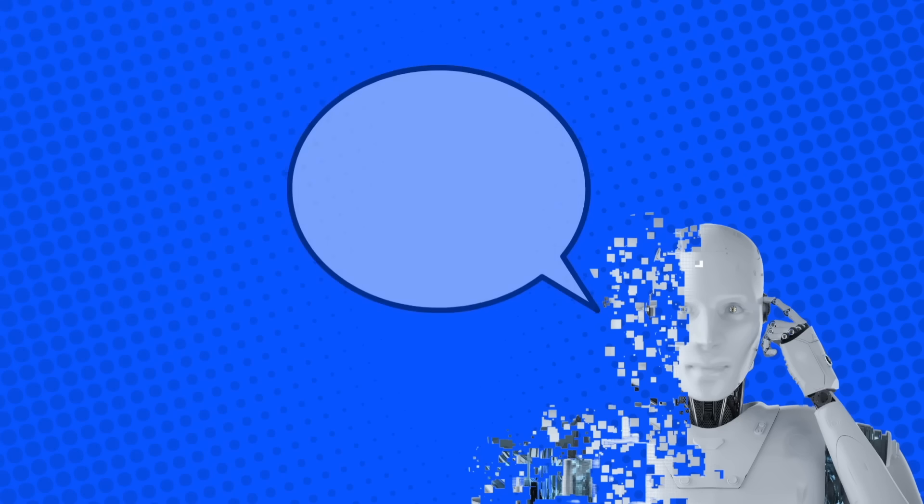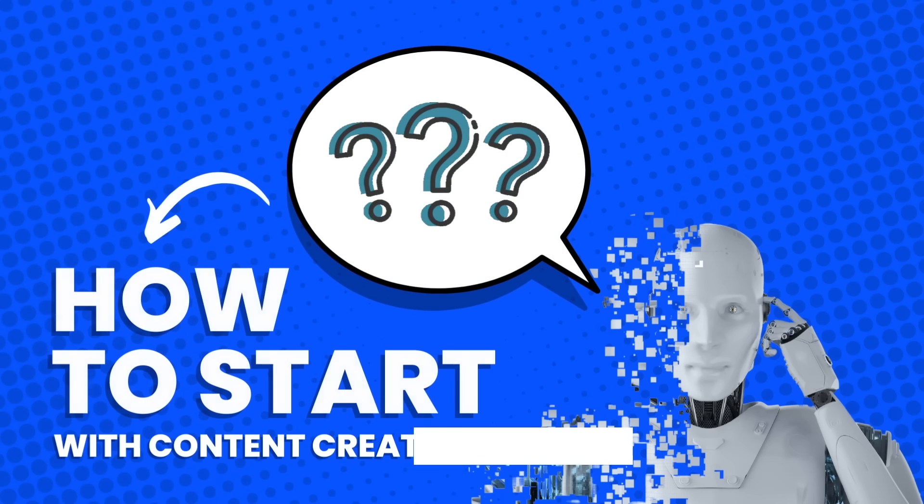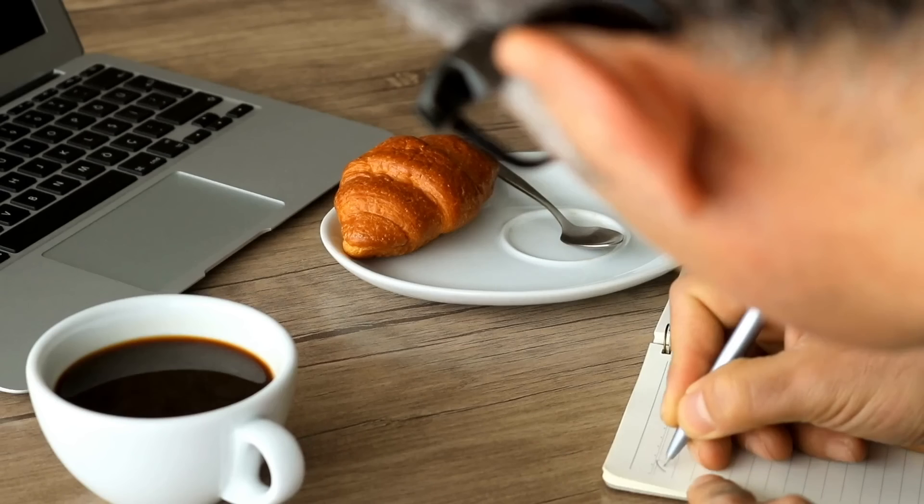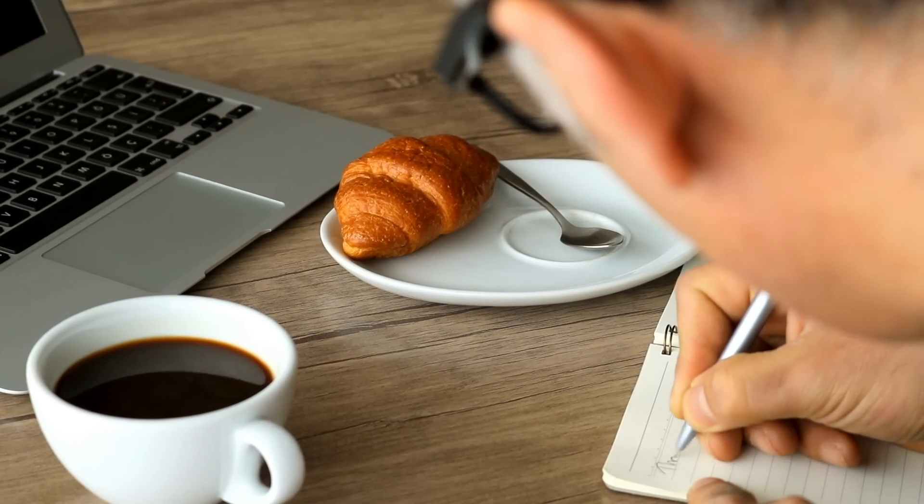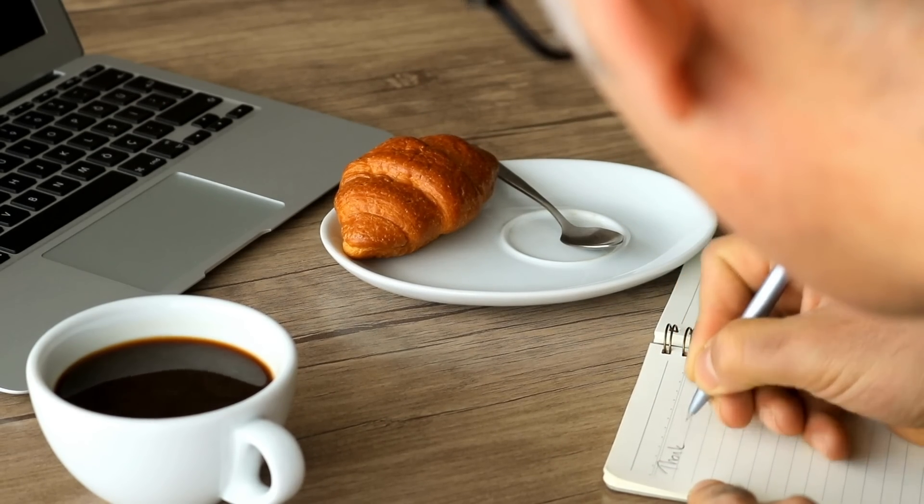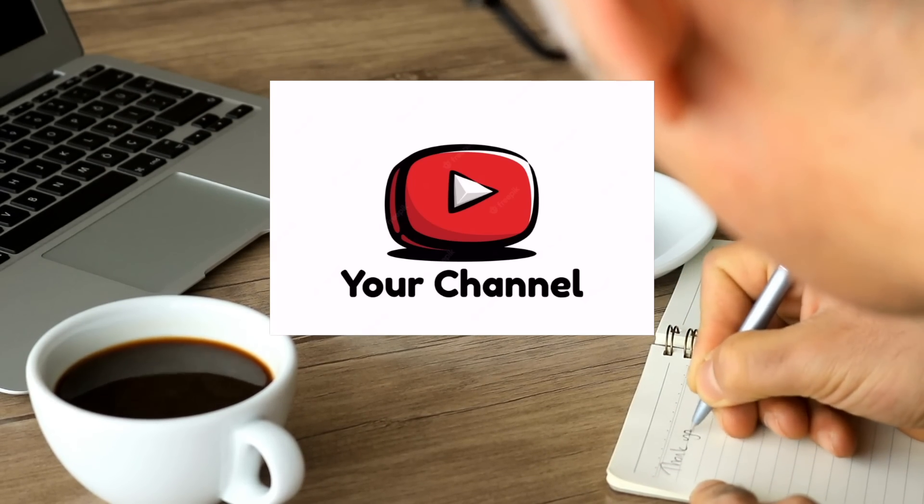We will go through the process of creating a YouTube channel using AI, step by step. So watch until the end, because every step is important towards creating your own YouTube channel.